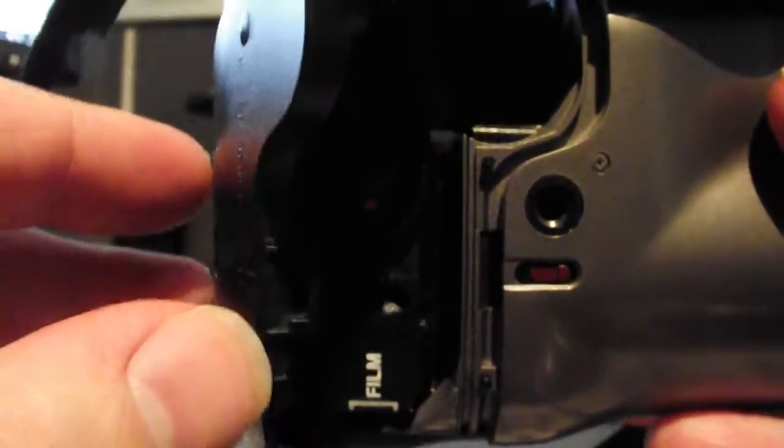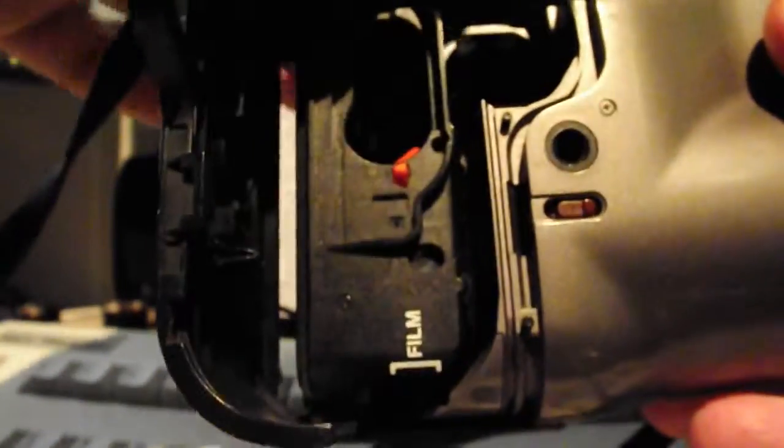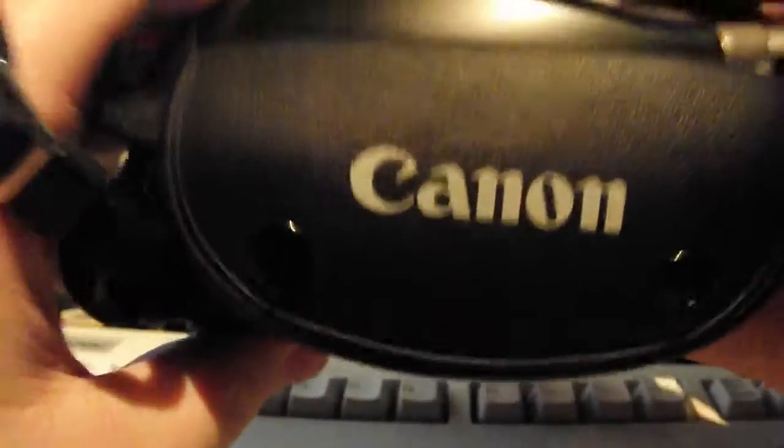So that is the Canon Epoca. It looks like a camcorder. Let's place it. There you go.